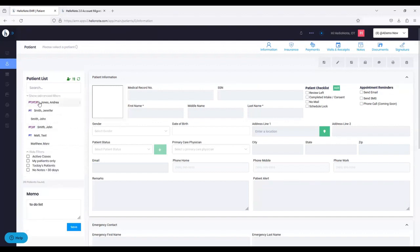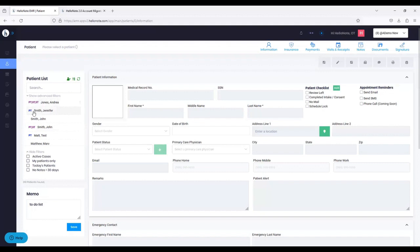Underneath these filters, we still retain the PT, OT, ST labels to the left of the patient name. If you know HelloNote 1.0, you know this means there's an active case. For example, Andrea Jones has PT, OT, and Speech active cases. Jennifer Smith has only a PT case. This is for active cases — if there's a discharged OT case, it won't show that icon. And if there's no icon, like John Smith, there are no active cases at this time.